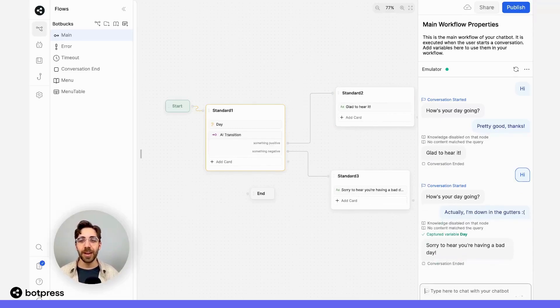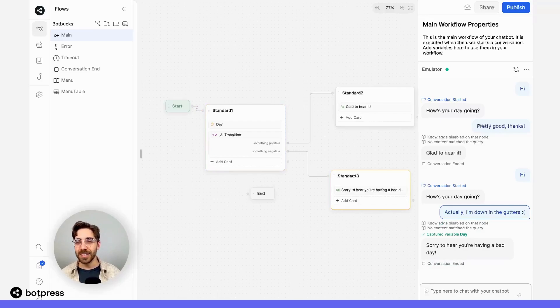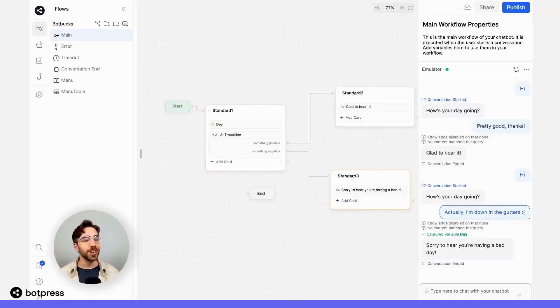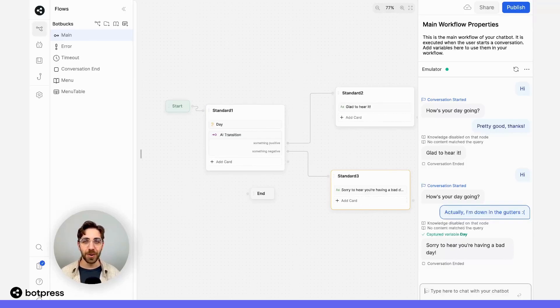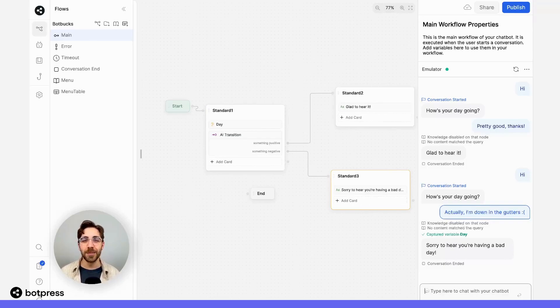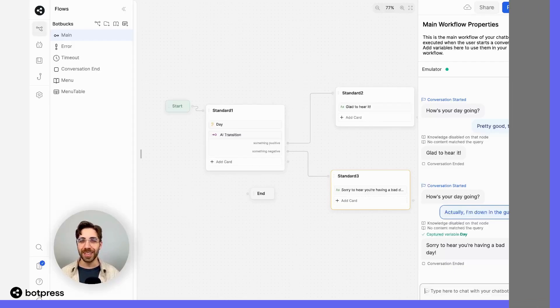Now it'll take a second, and we see we get sent down the correct path. That's because the AI-based transition, without any training or utterances on our part, was able to determine the intent of what we said. Pretty cool. Happy bot building.